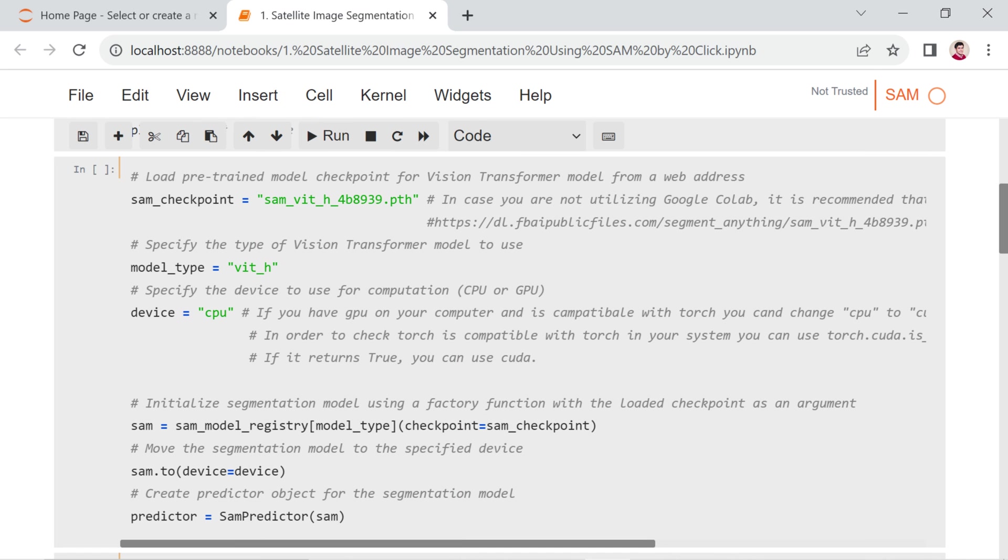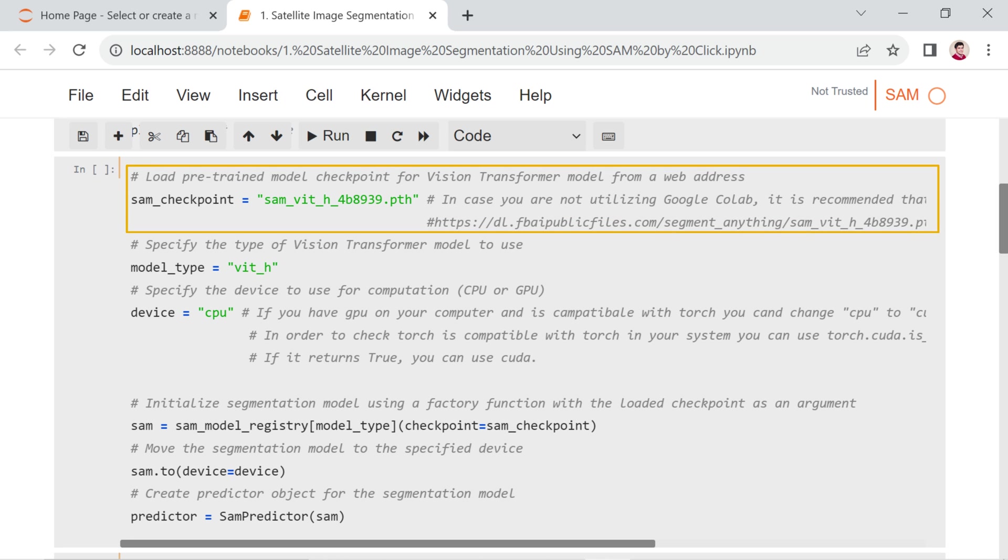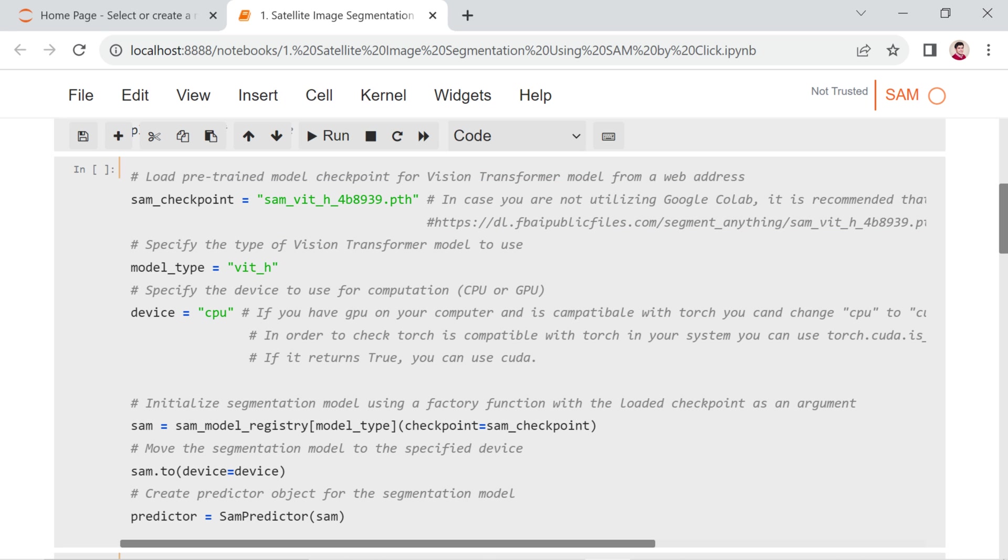In the next section, the provided code is for loading and initializing the SAM model. Let's break down the code step by step. This line specifies the file path or name of the SAM model checkpoint. To download the model checkpoint, you can visit the provided web address in the description. Download the file and place it in the same directory as your code or provide the correct path to the file.